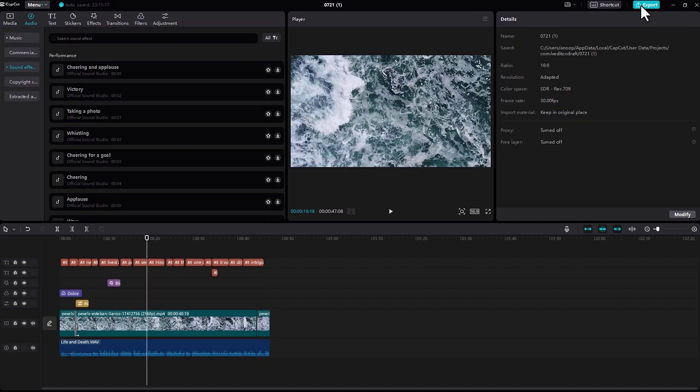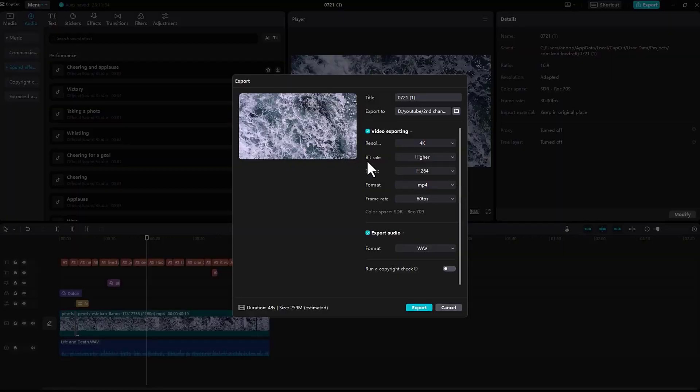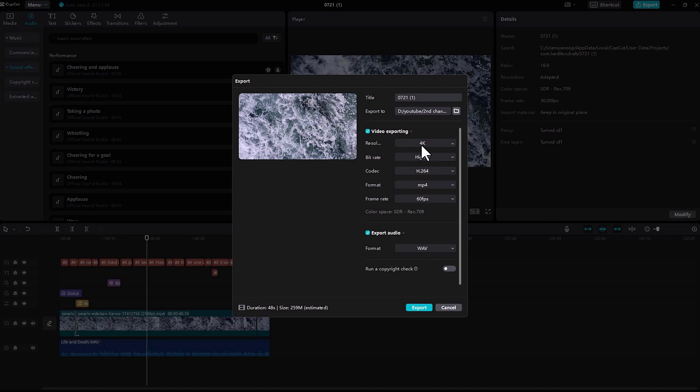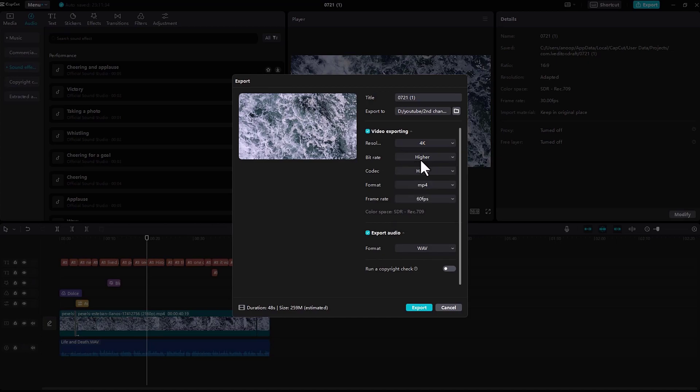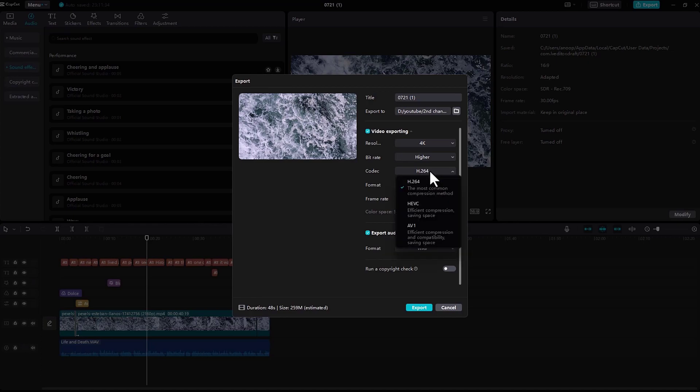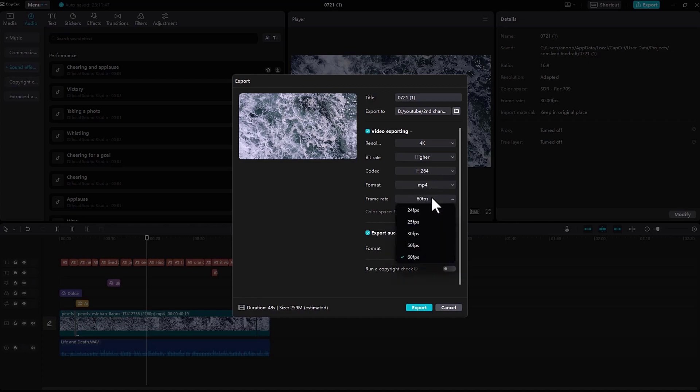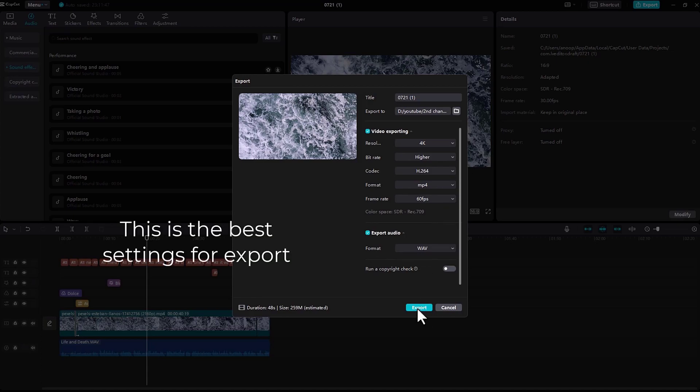Now when you click on export in the top right corner, you can change the title name, you can change where you want to export the video, and the resolution. There are plenty of options in resolution: 4K, 2K, HD. You can change the bitrate, codec, format, and frame rate, and also the audio support options - there's WAV and MP3. Then click on export.